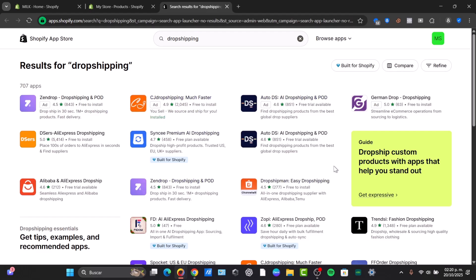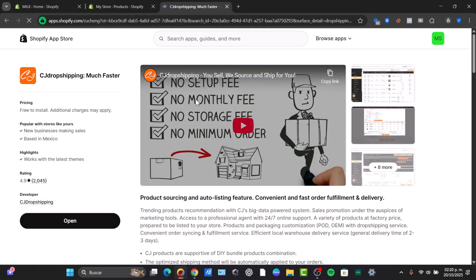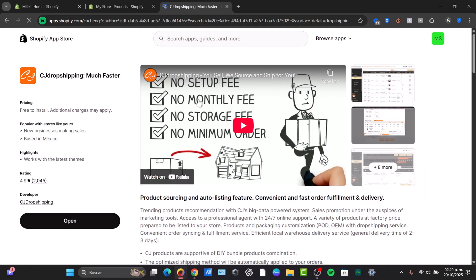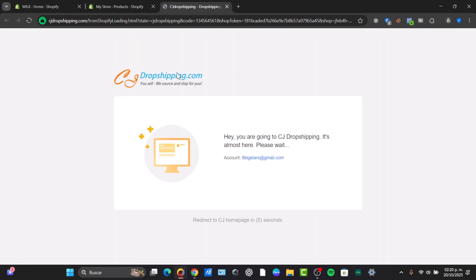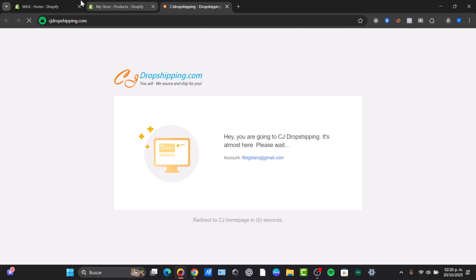This is only for people who want to do dropshipping. If you already have your own product with photos and everything, you can skip this part. I'm going to open CJ Dropshipping so we can authorize the application with my website. Directly in CJ Dropshipping, I want to look for the right product to sell on Shopify.